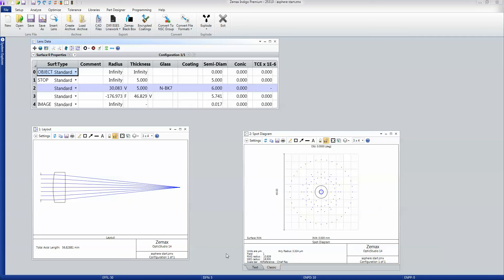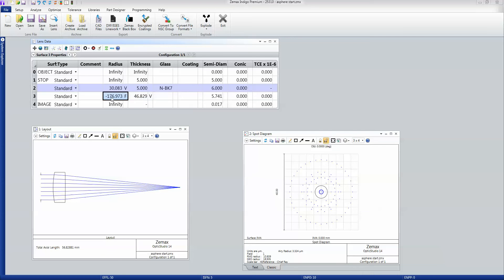Here I have a lens that I've optimized. It's a singlet lens with all spherical surfaces. The variables are the radius of the front surface, the back thickness of the lens, and the radius of the second surface, which is actually controlled by an F number, making it F5.